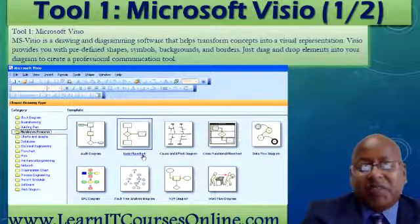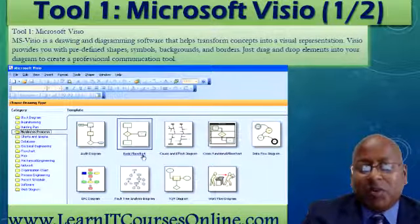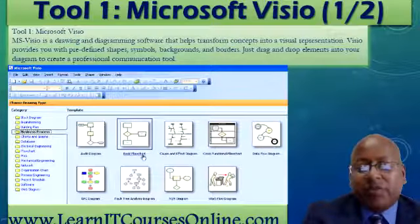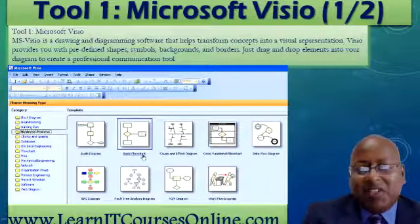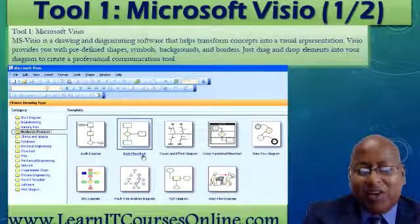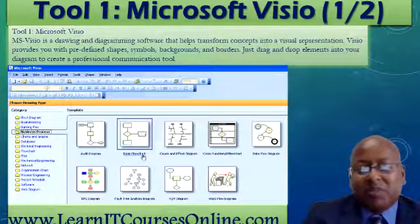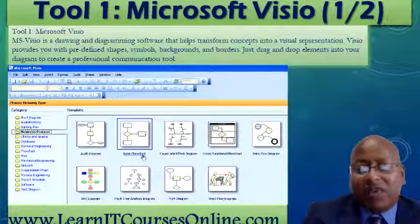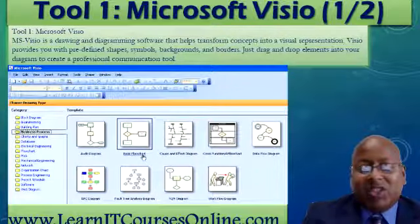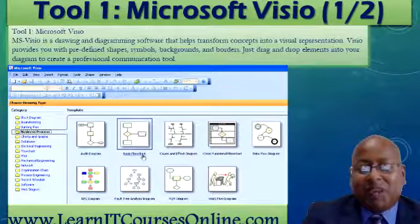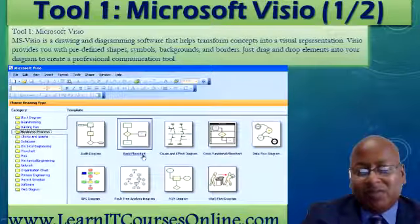Microsoft Visio is a drawing and diagramming software that helps transform concepts into a visual representation. Visio provides you with predefined shapes, symbols, backgrounds, and borders. Simply drag and drop elements into your diagram to create a professional communication tool.